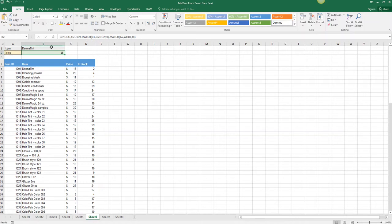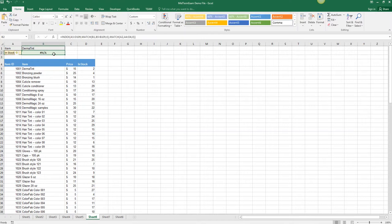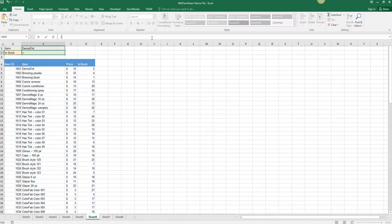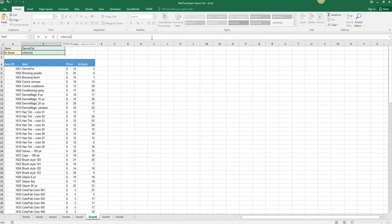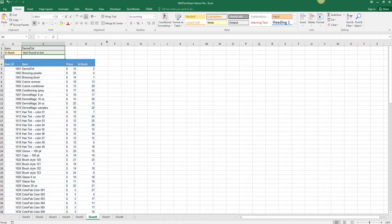Also, if somebody were to type something like in stock incorrectly, we get this ugly error, but we can nest this whole thing inside an IFERROR function. I'm going to do a ctrl X to cut, IFERROR, and then paste the function back in, and then the value here is not found in list or whatever kind of error message you want it to return.